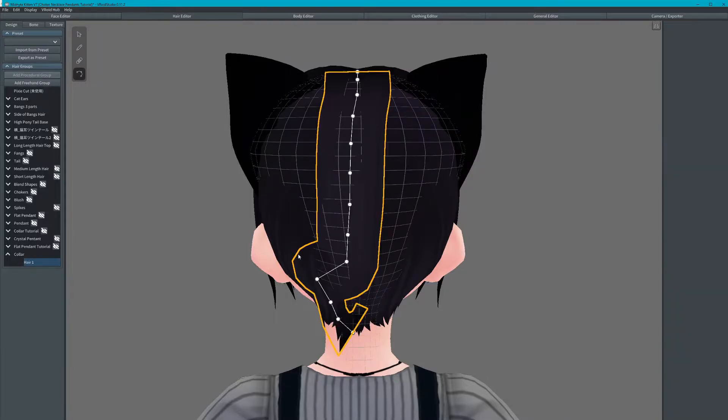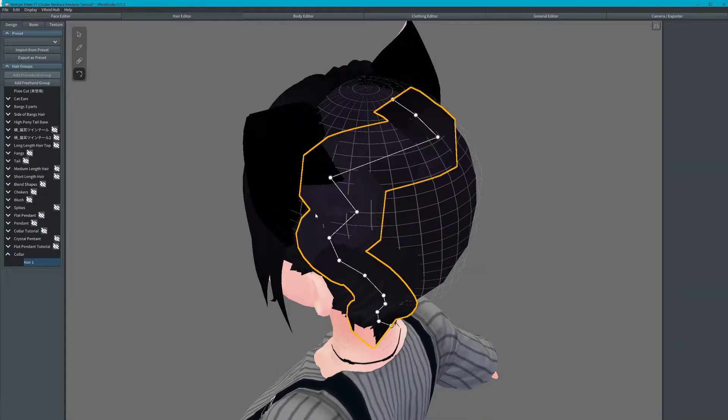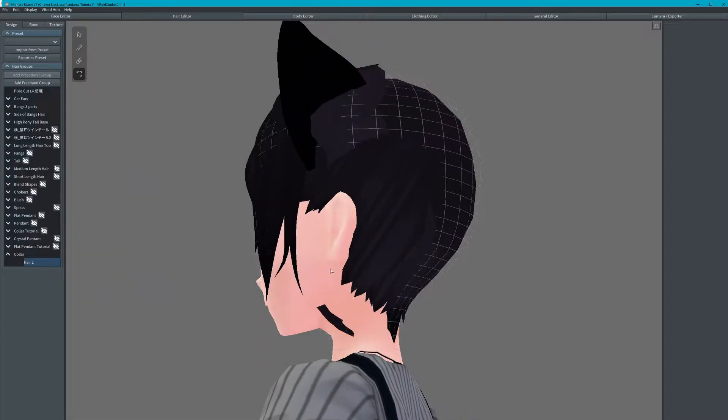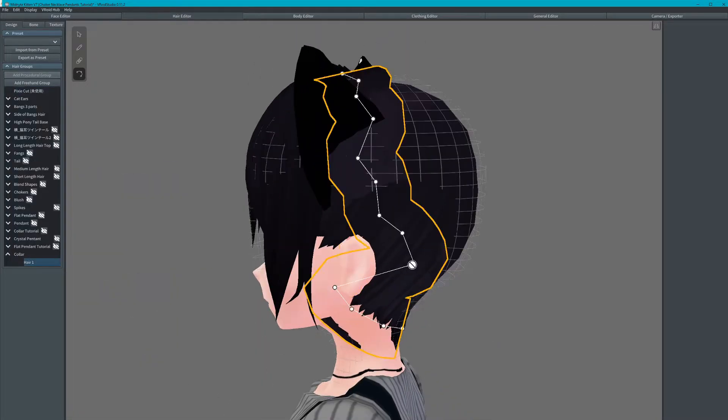Adjust the collar to its proper position and hit ctrl Z to undo any mishaps.